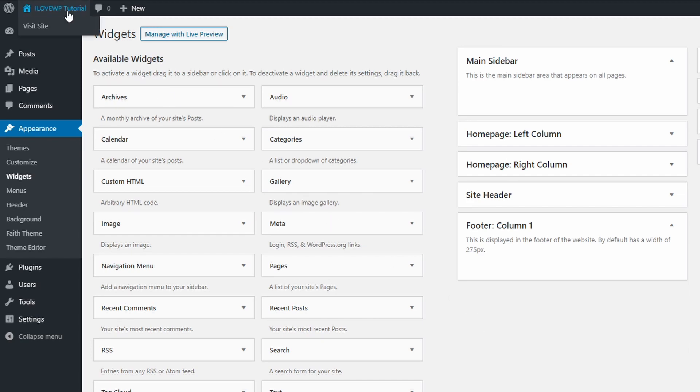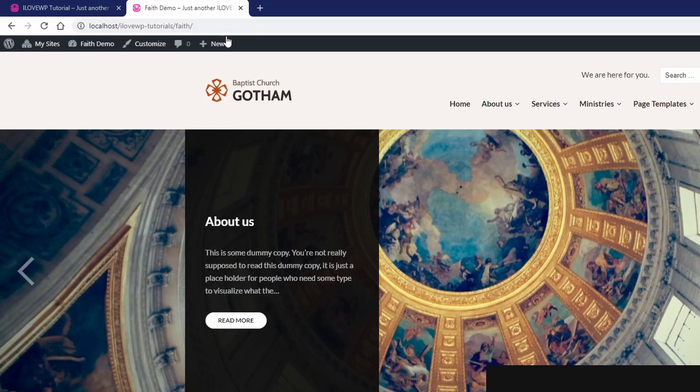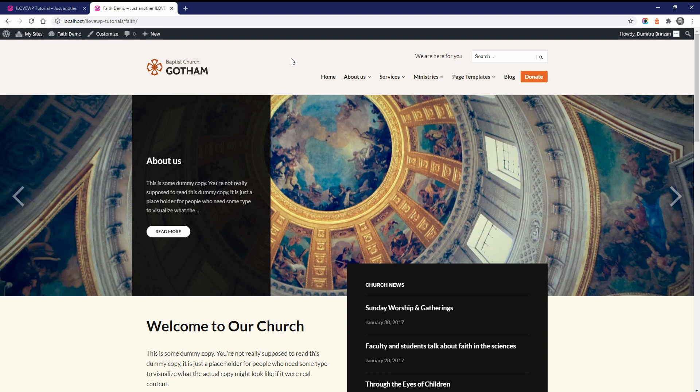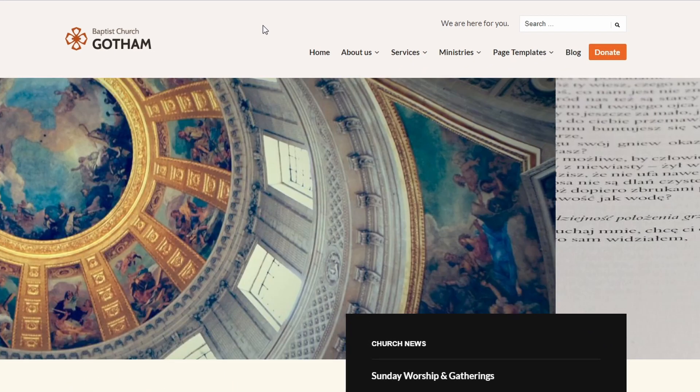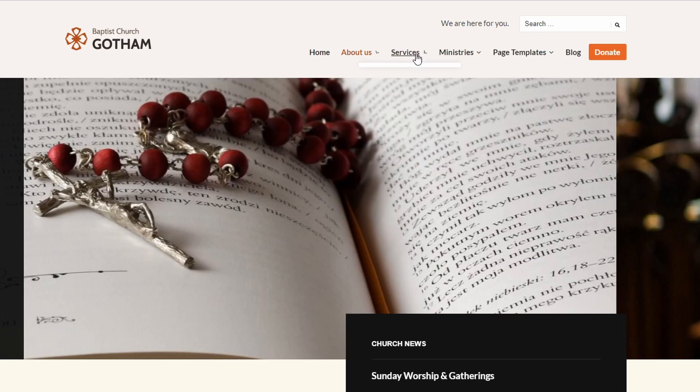Now let's look at the theme's demo and see what content is displayed on the homepage. After that I will show you how to set up every part of it. In the header we have a website logo, the primary menu and a widgetized area.